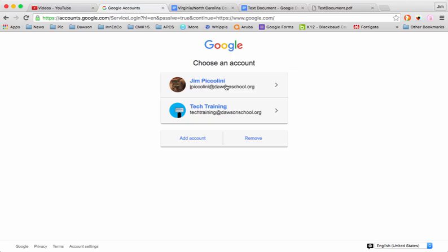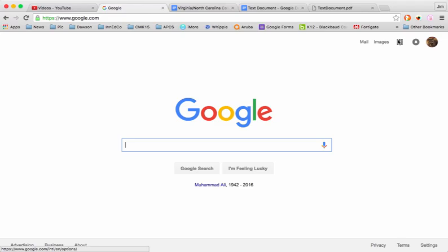Let's begin by signing in. You must sign into an account, and we recommend that you use your Dawson account when you do so.